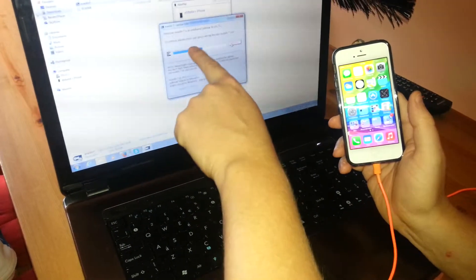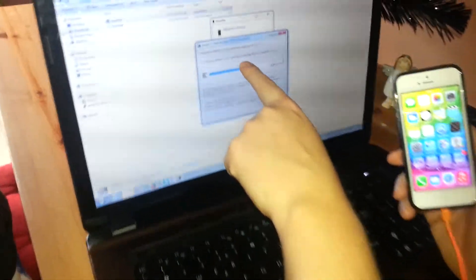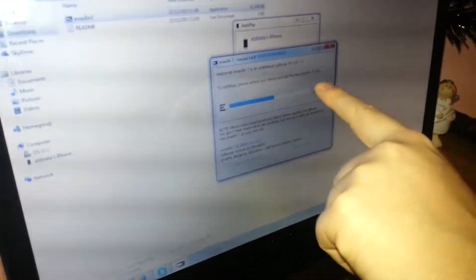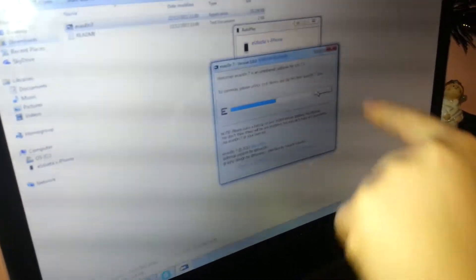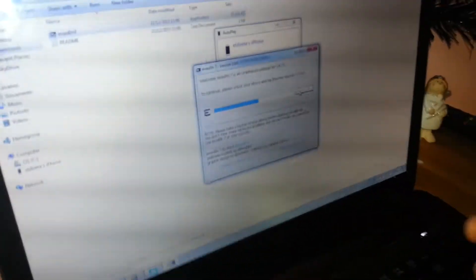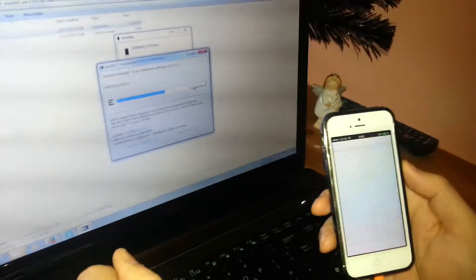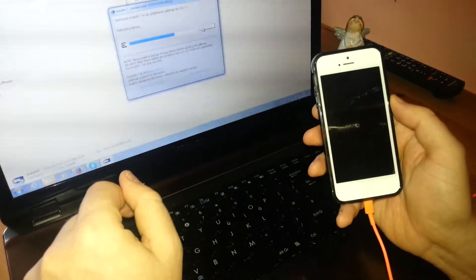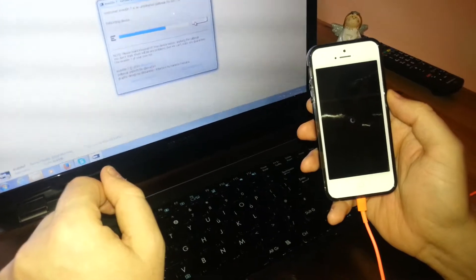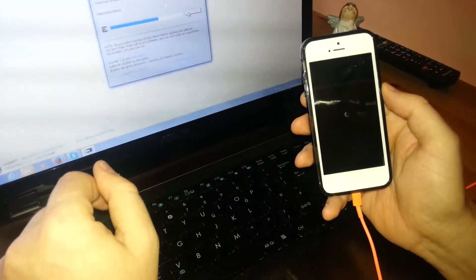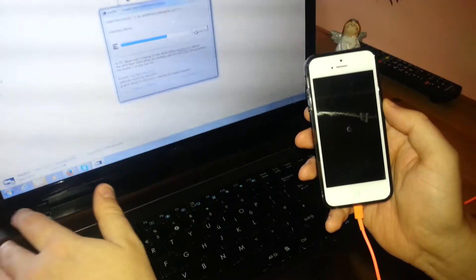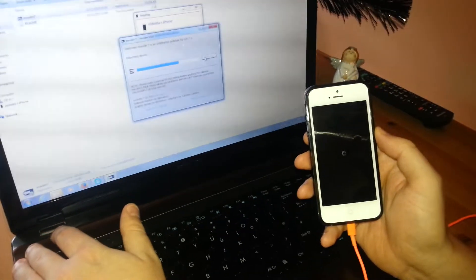To continue, please unlock your device and tap the new Evasion 7 icon, so let's do it. I just did it right now. Rebooting device, that means the application is still working.